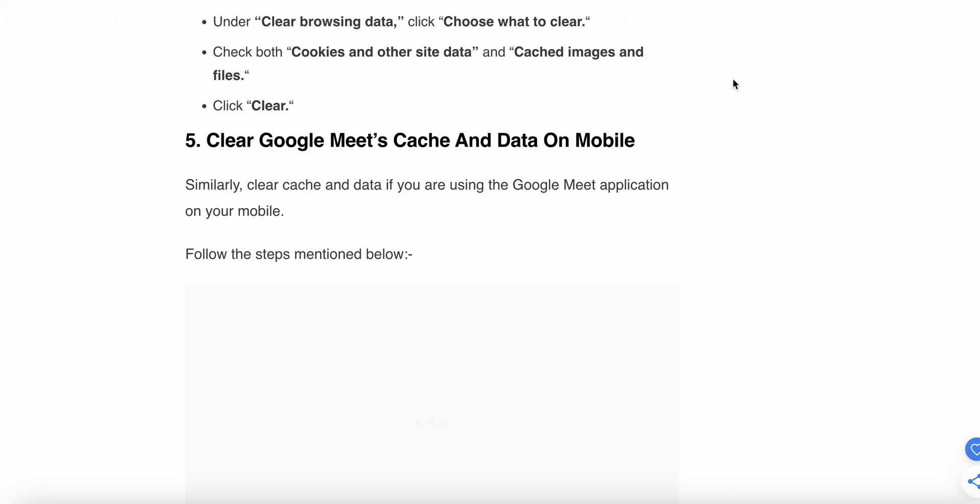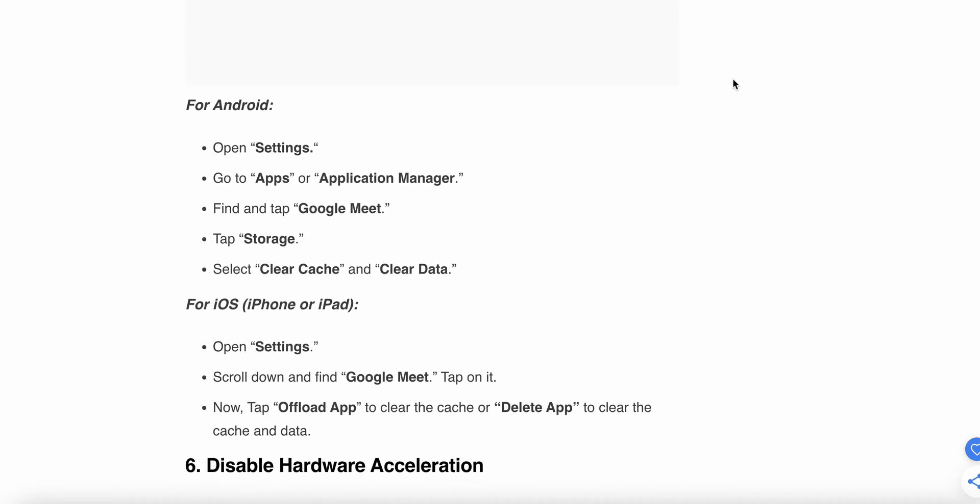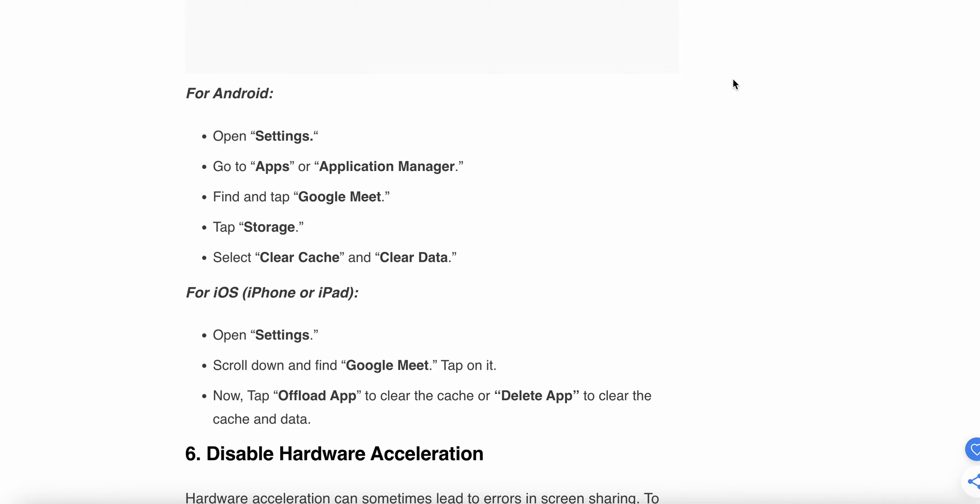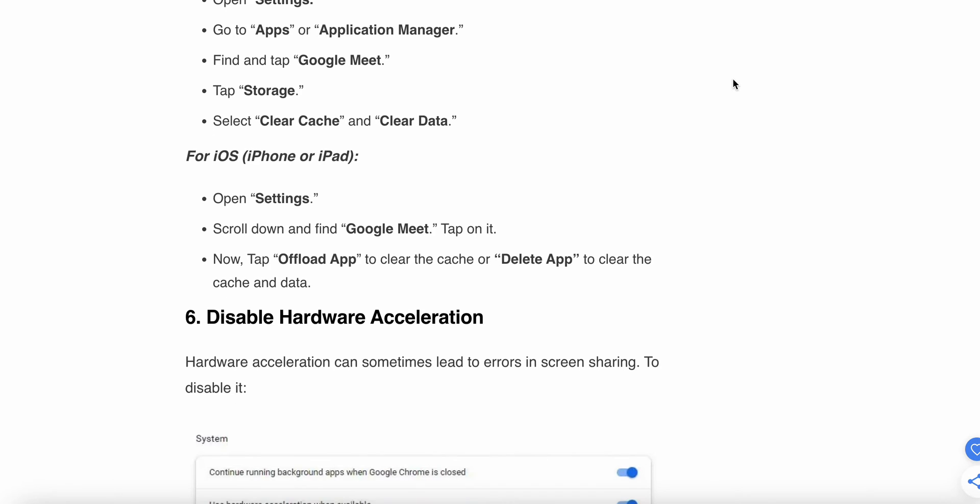Clear Google Meet caches and data on mobile. Similarly, clear caches and data if you're using the Google Meet application on your device. Open Settings, go to Apps and Application Manager, find and tap on Google Meet, tap Storage, and select Clear Cache and Data. For iOS, open Settings, scroll down and find Google Meet, tap on it, then tap Offload App and Delete App to clear the caches.